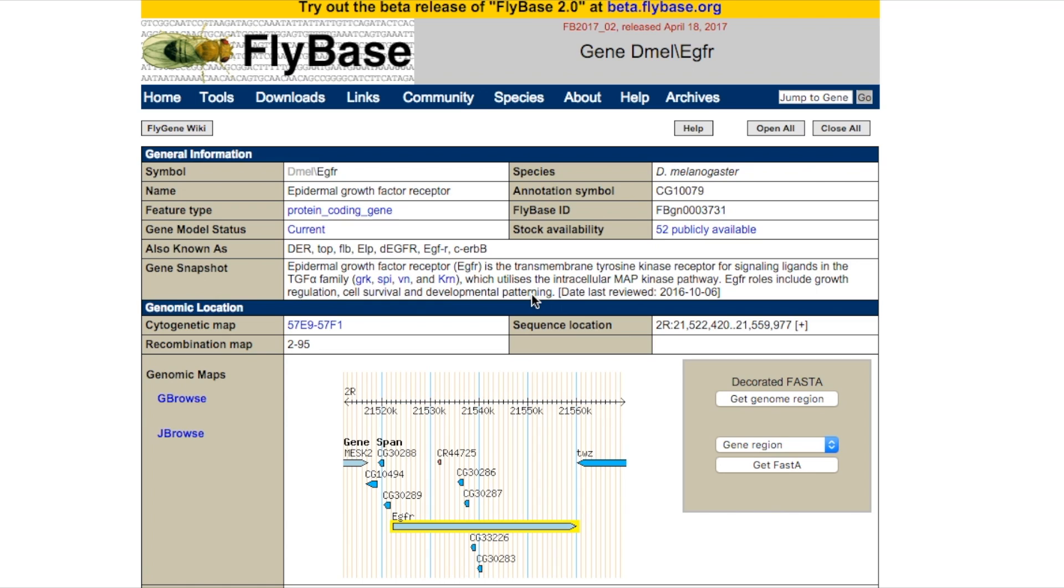Gene Snapshots appear at the top of each Drosophila melanogaster gene report. They are downloadable in bulk to aid in genome-wide analysis and screens.